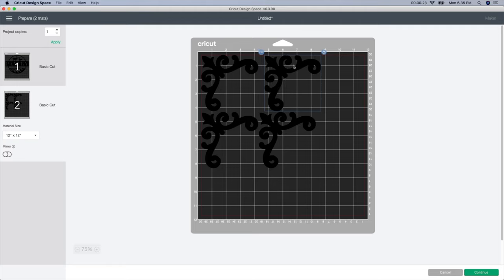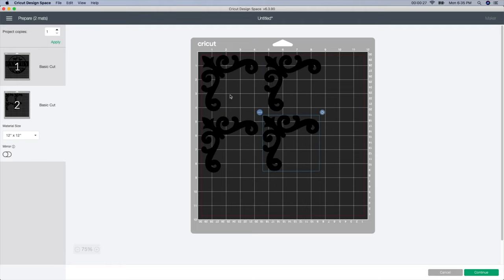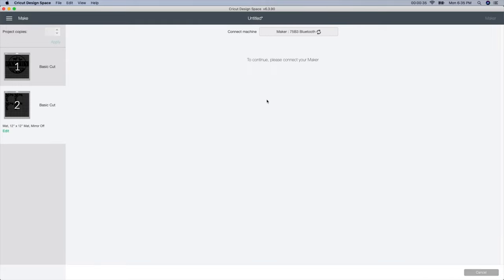So I actually like to leave myself a little bit of room. So I just move these over just slightly so that I can get my scissors in here to cut these pieces out in order to get them separated. So I like it how it is. I'm going to push continue and I will show you guys which setting I use.